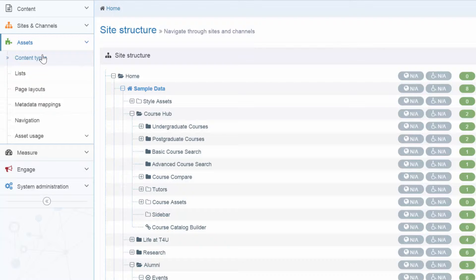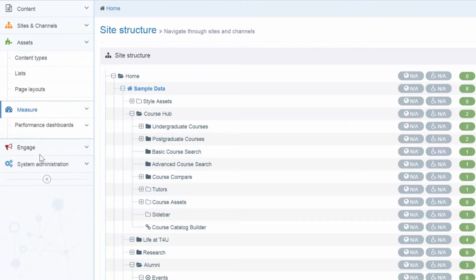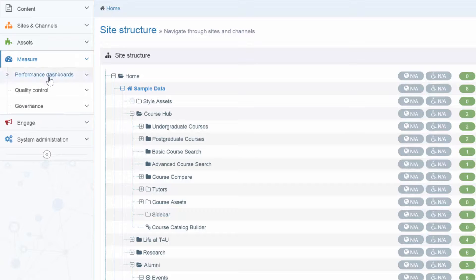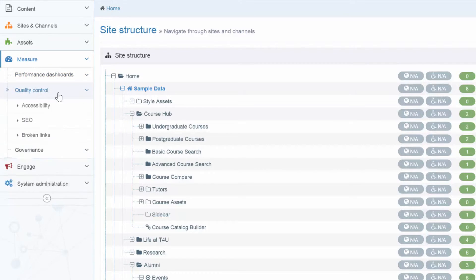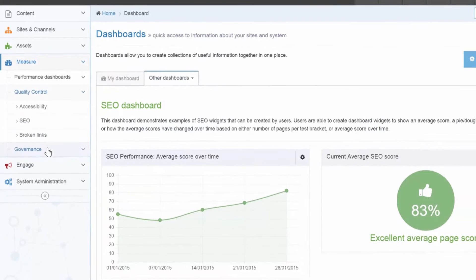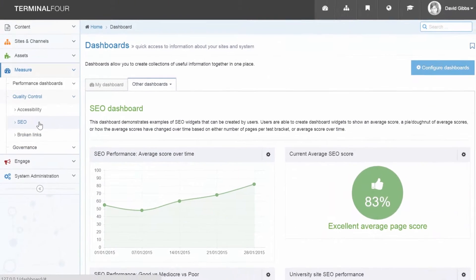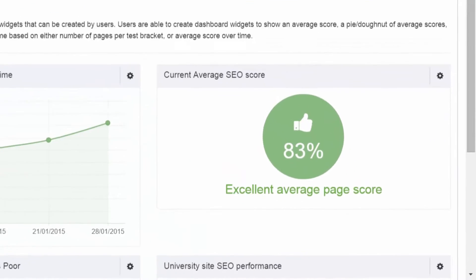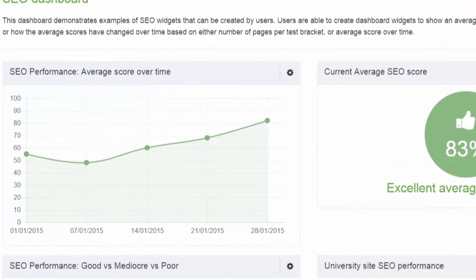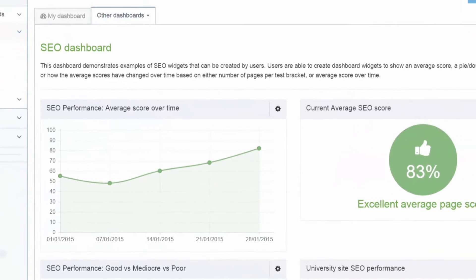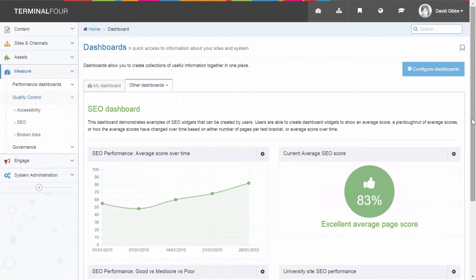Within the system, there are really powerful performance management tools, particularly around quality control and governance. For example, here we can see the SEO dashboard which tracks how well your website is performing in search engines and provides you with the solutions to improve it. Broken link monitoring and governance assessment features identify who's doing what and when.